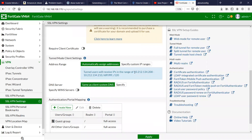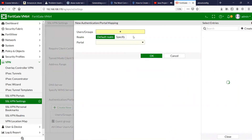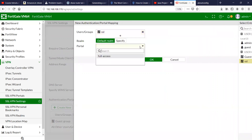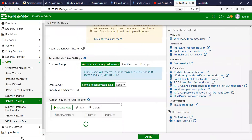Let it be automatic IP assignment, and then you have to add the user profile — the group that you want — and I'm going to give them full access.